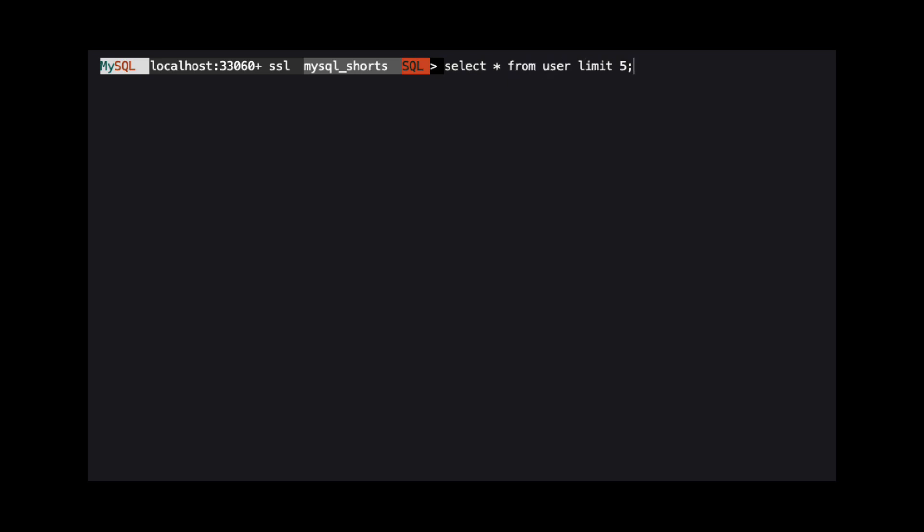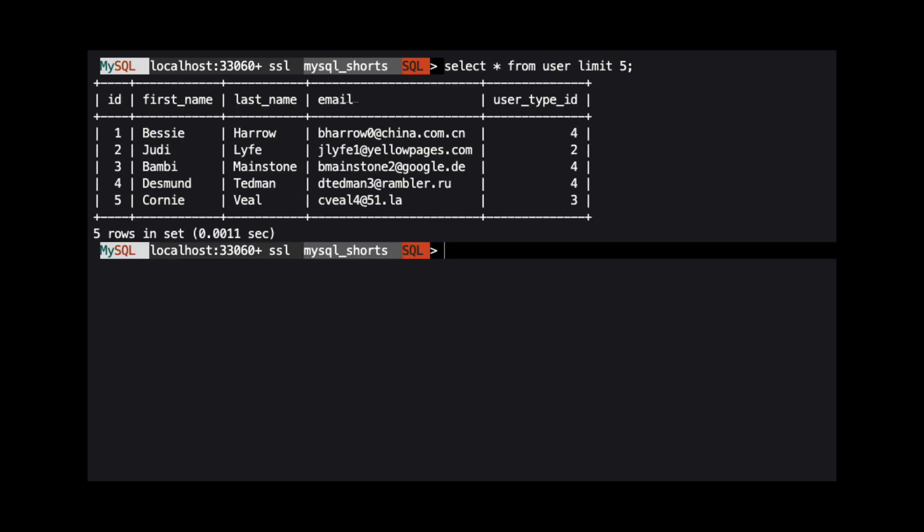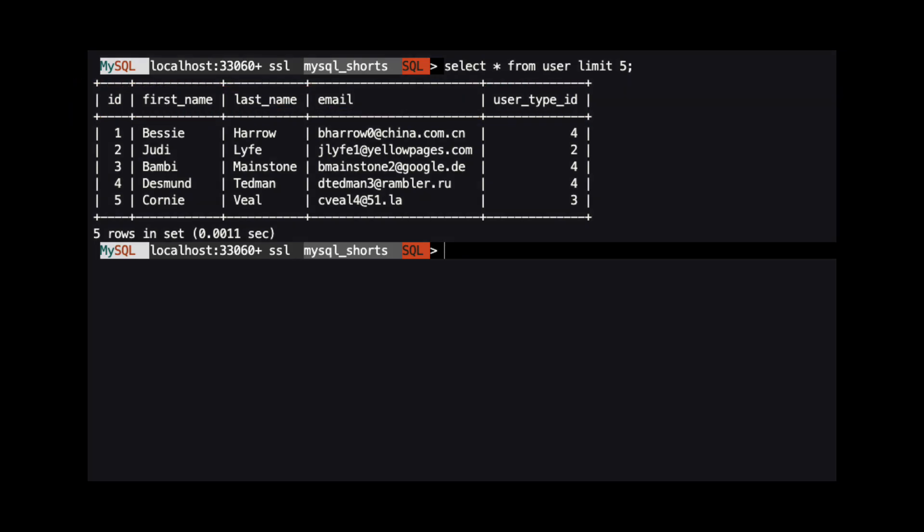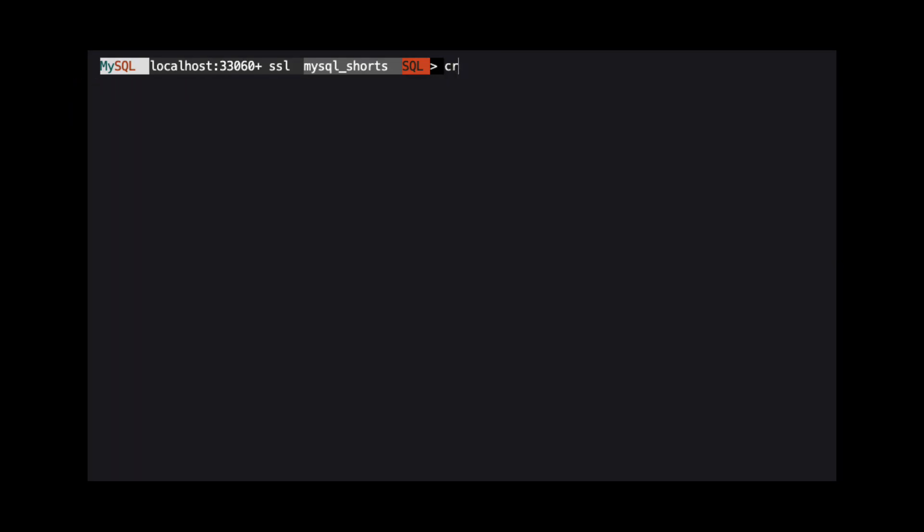Here, we have a table named user that has columns you might typically find in a table that holds user information. If we want to quickly clone this table with the data into a table named user2, we could use a single command.